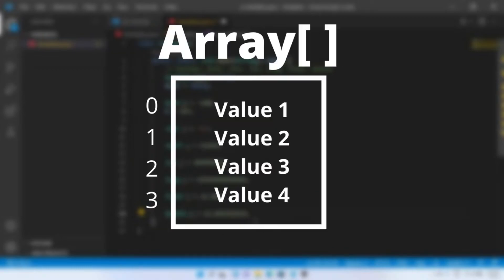Arrays are used to store multiple values in a single variable, instead of declaring separate variables for each value.